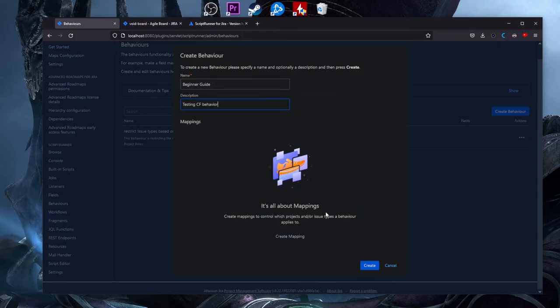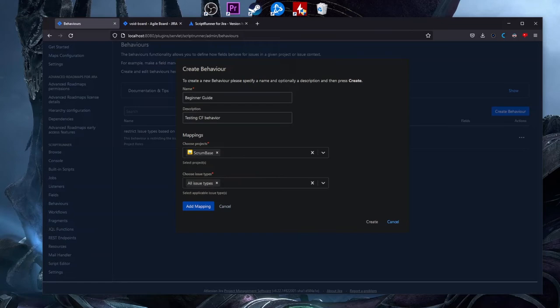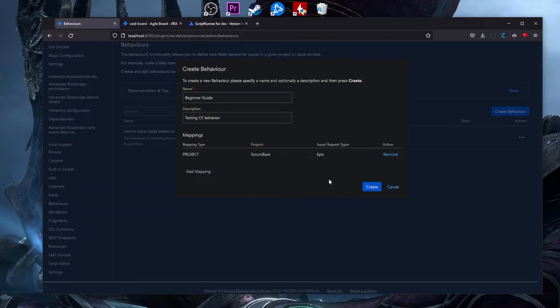Besides the name and description, you can also add a mapping. We want to make the Placeholder Single custom field mandatory, and the multi-line hidden, but only for Epic. So we need to add a mapping. Additional options will appear — we can select a project. Let's say we want this behavior to work only on the Scrum Base project, and we don't want it on all issue types, only on Epic. We click 'Create' and you will see that it creates the behavior.